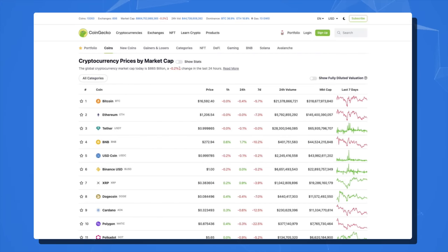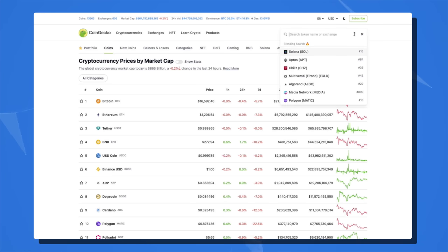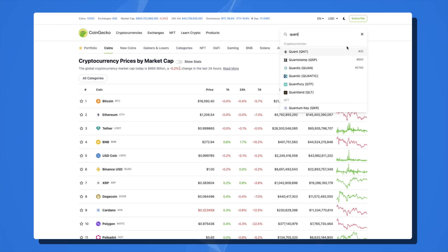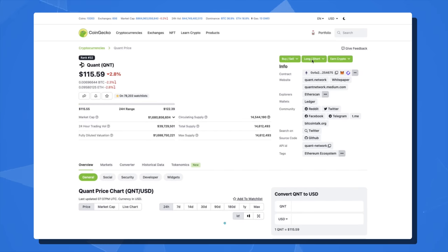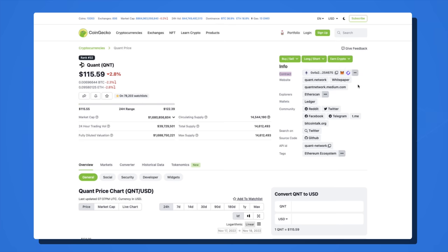If you aren't sure whether the crypto you have is an ERC20 token, on your web browser go to CoinGecko.com, type the crypto in the search bar in the top right-hand corner, select the correct cryptocurrency, and in the right-hand corner next to Contract, you can see the Ethereum logo. If you search for a crypto and there is no Contract option with the Ethereum logo, then it's not an ERC20 token.